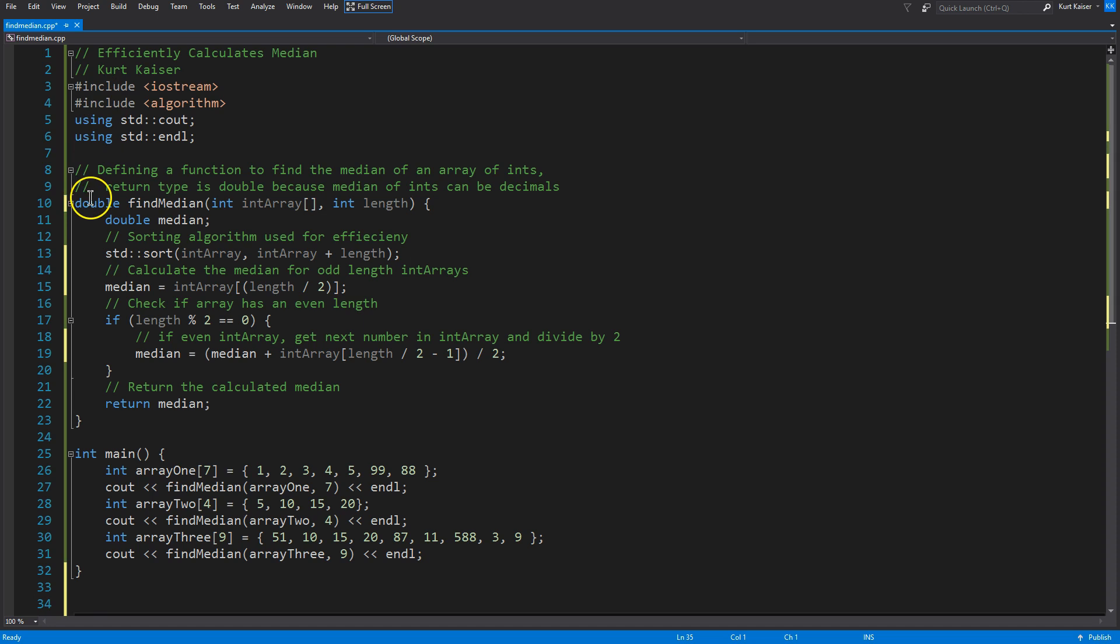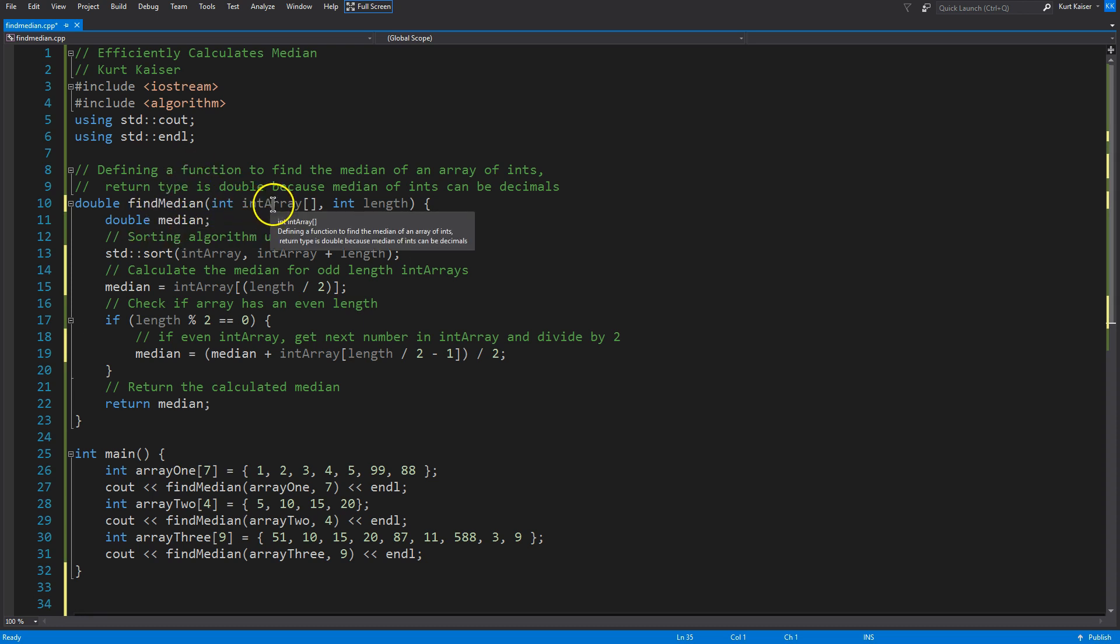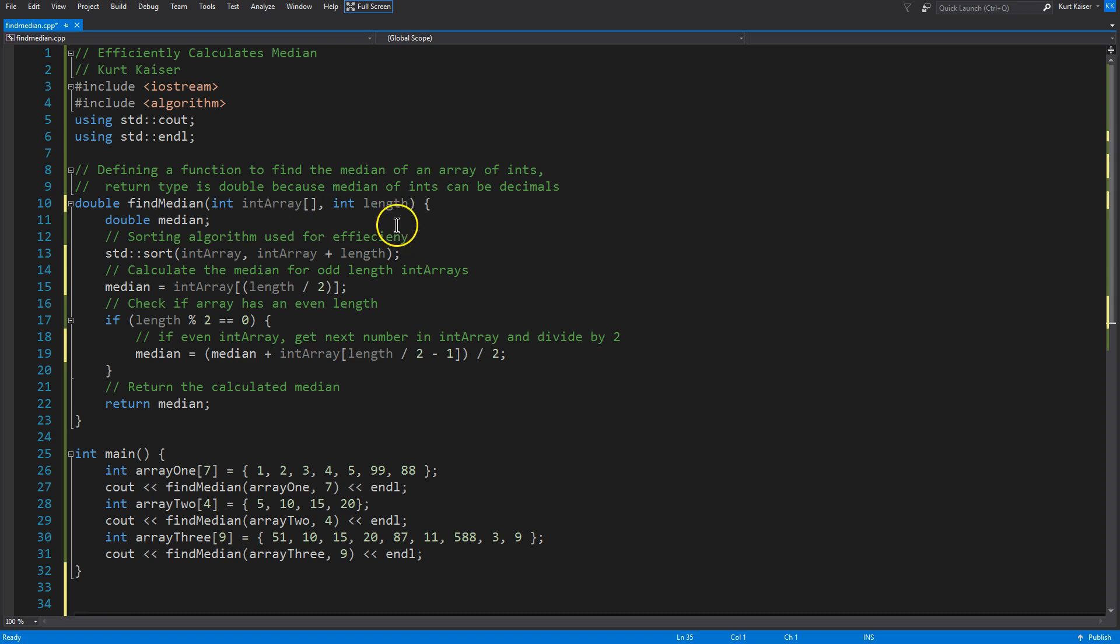Feel free to use it, steal it, change it, make it your own, of course. Let's dive in. What this does, obviously, is find the median of an array of integers. What it needs is this function, findMedium. You're going to pass the array of integers and then you're going to pass the length of that array. A few things real quick. Iostream algorithm I use and you'll see why in a second.